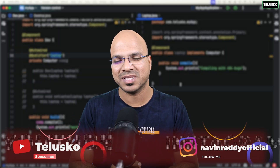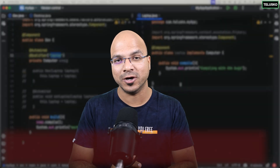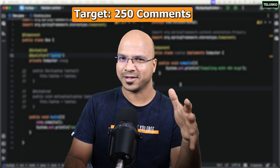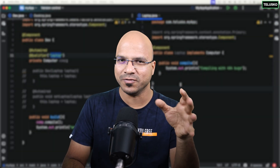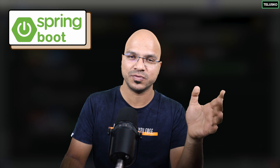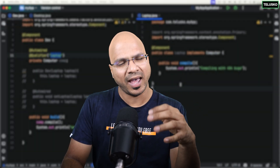Welcome back aliens, my name is Davin Reddy and in this video we'll talk about Spring Framework. We have talked about Spring Framework before, but when we started coding, in between we talked about Spring Boot and the project which we have created is done with the help of Spring Boot.